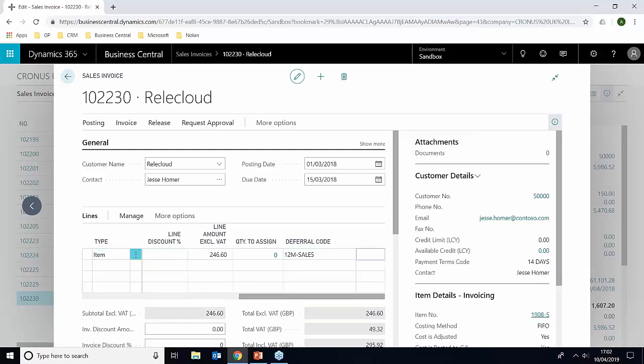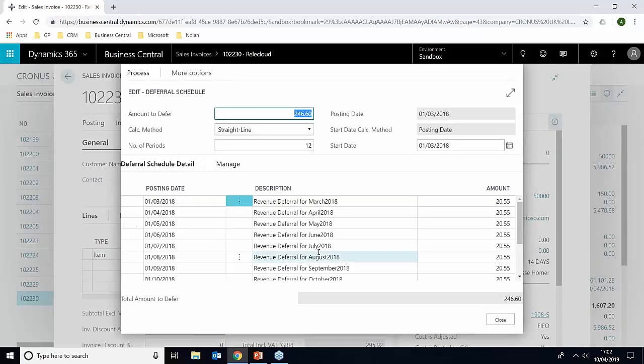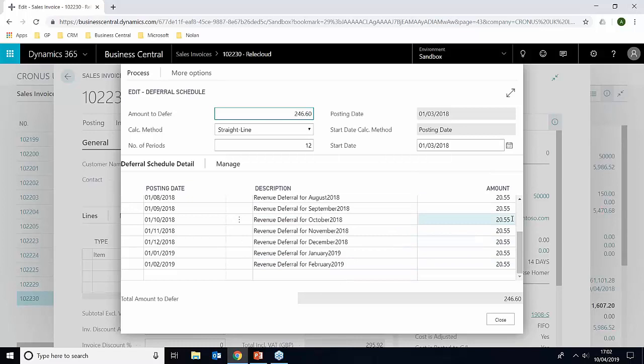So if we just click back onto the line here, and go into more options, line related information and deferral schedule, you can see here that the total of the invoice is £246.60. And because we chose 12 months, Business Central has gone through and created the payments for the 12 months based on the total.